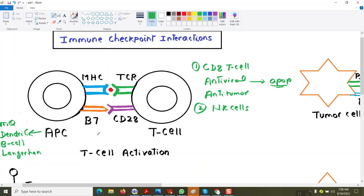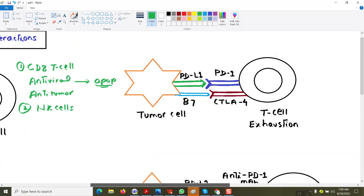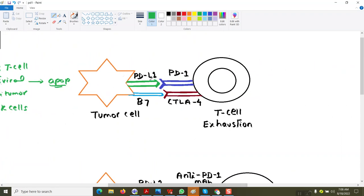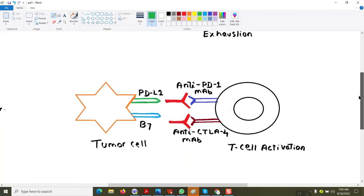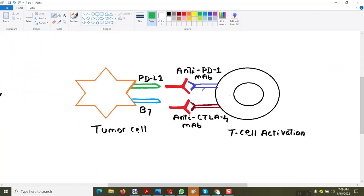If a patient has a tumor, there is more expression of PD-L1 and B7 on the tumor surface, and expression of PD1 and CTLA4 on the T-cell. CTLA4 competes with CD28 to bind to B7, so the T-cell is not getting activated — rather it is inhibited. So the cytotoxic T-cell, whose function is to kill the tumor, is unable to kill it, which is why monoclonal antibodies are very important in killing tumors like melanoma.